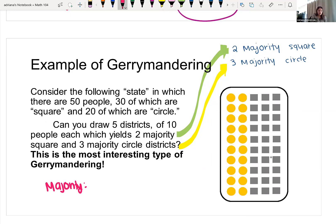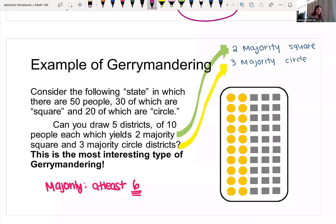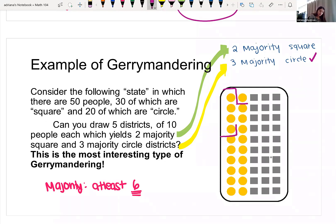In order to have a majority, since we have 10 people per district, we need at least six circles or six squares. For a majority circle district, I need at least six circles. I'll start by taking four circles from one area and two more from another — that gives me six circles in a purple district, plus four squares. That's one majority circle district.